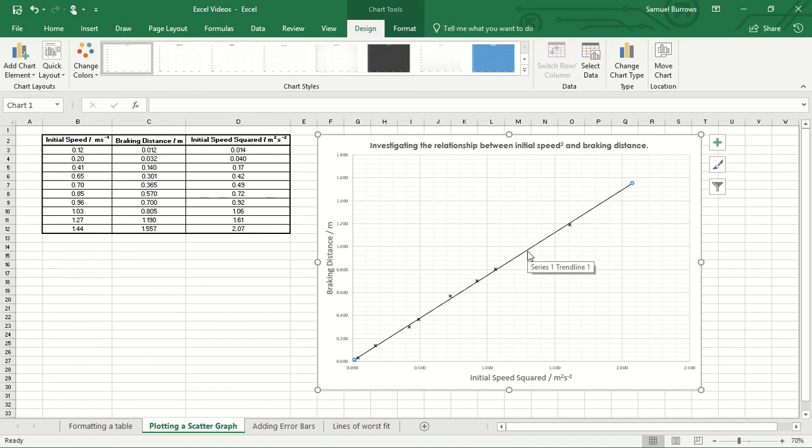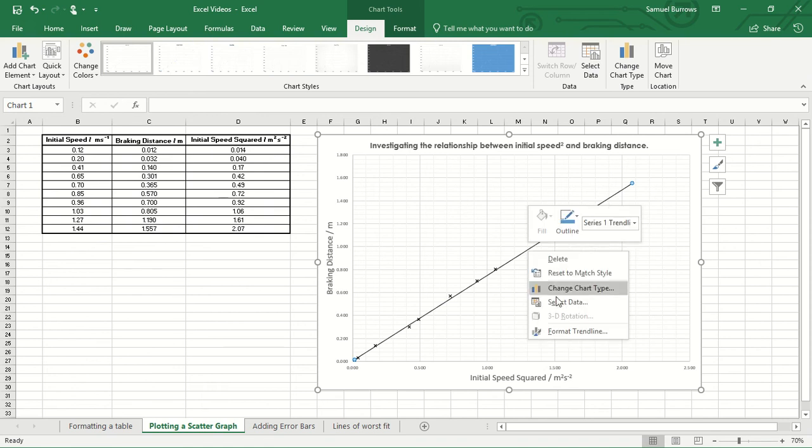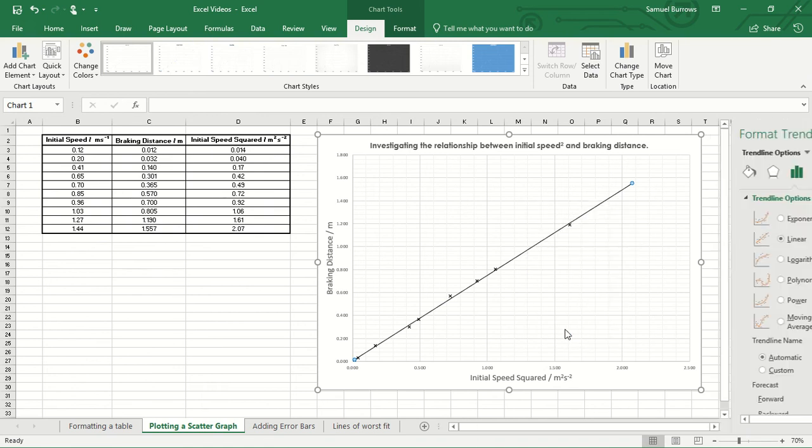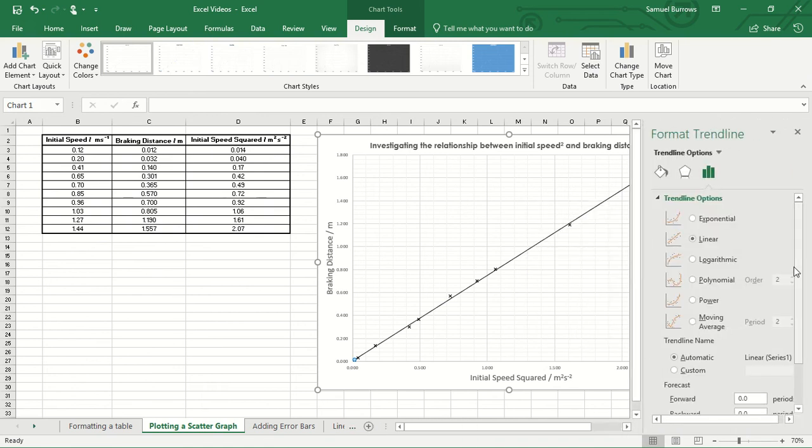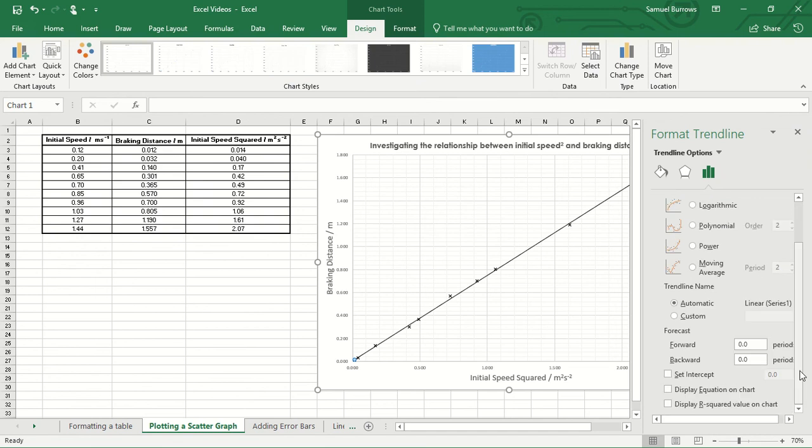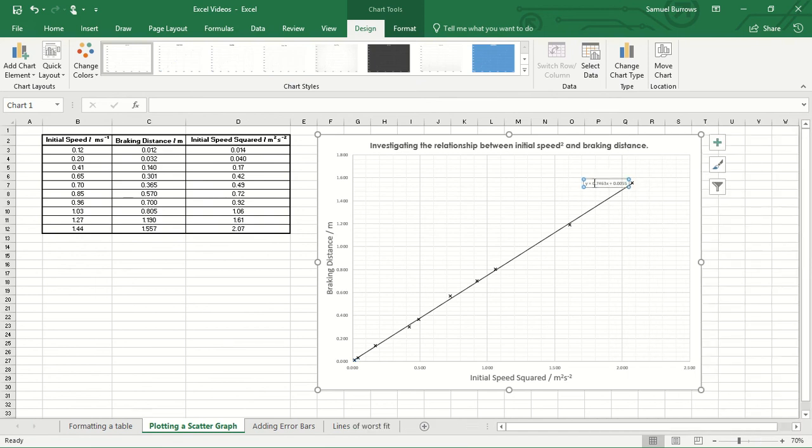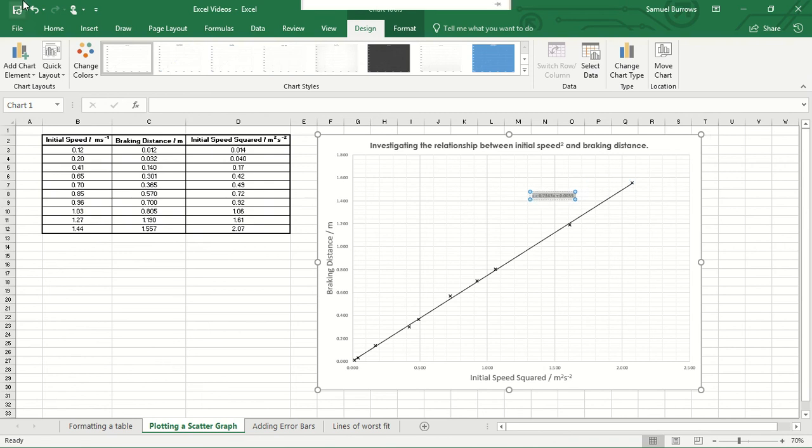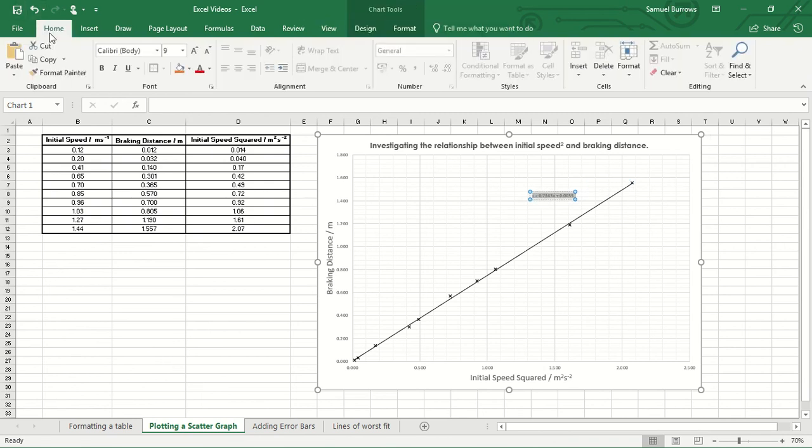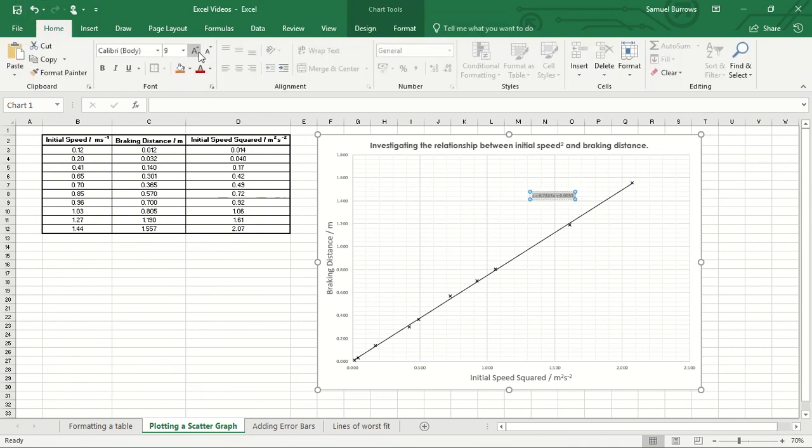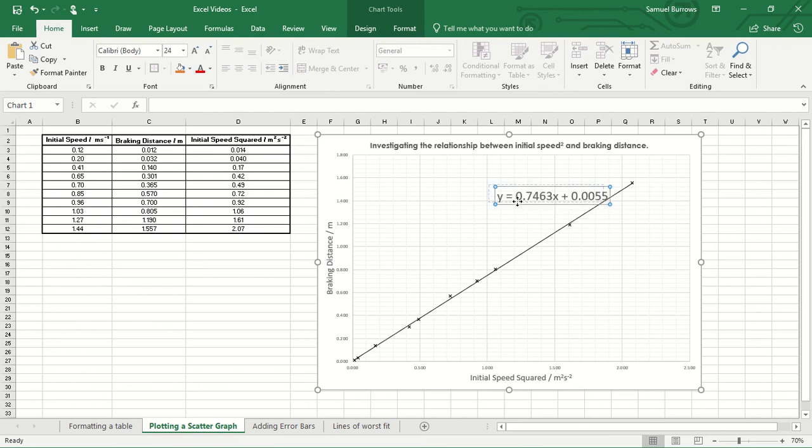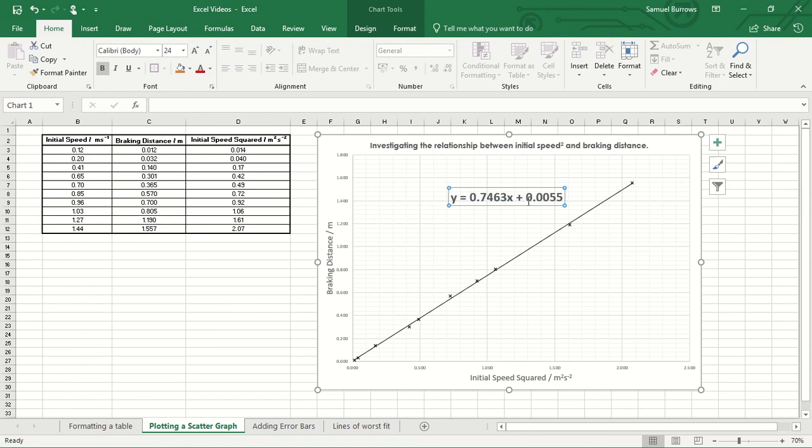We might want to display the equation of this line of best fit. So if we go to right click on it, click Format Trendline, we can display the equation of our trend line on there. Again we can't really see that so let's boost that up a bit. I'm going to use Ctrl+B to turn it into bold. So that's our equation of our best fit line.